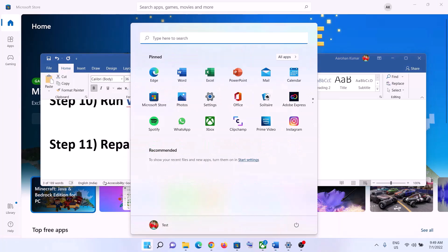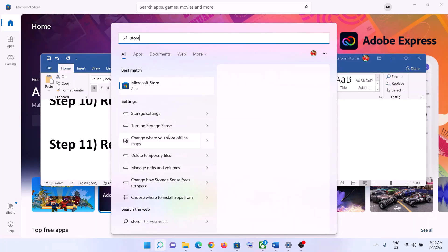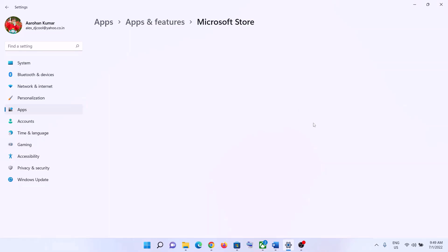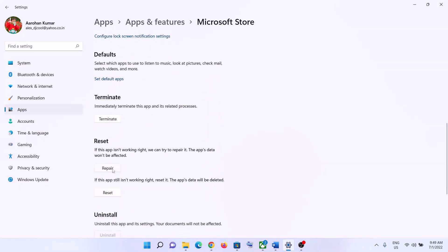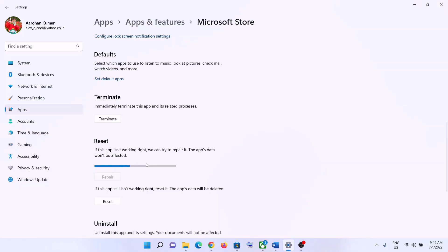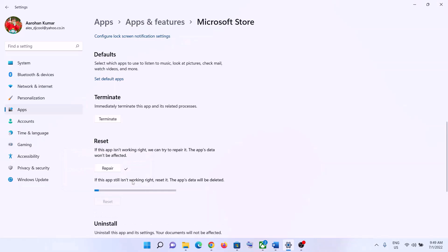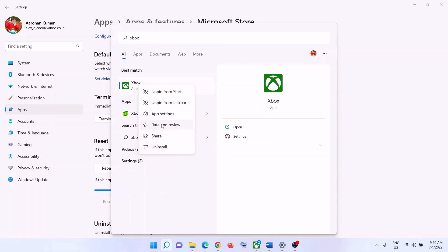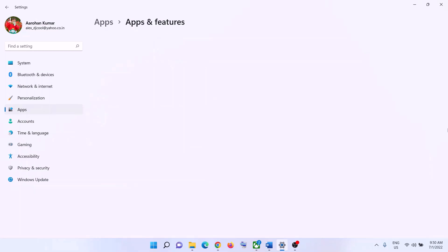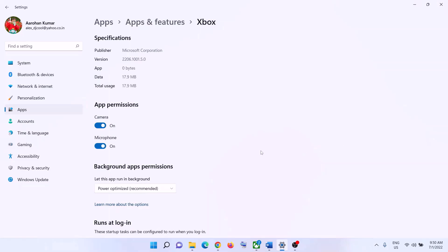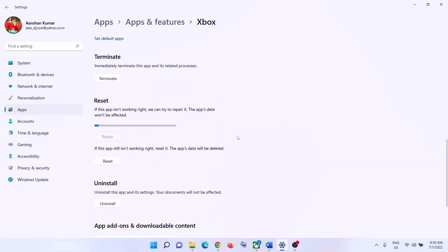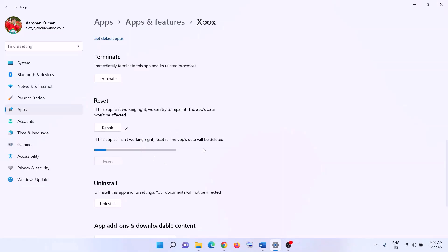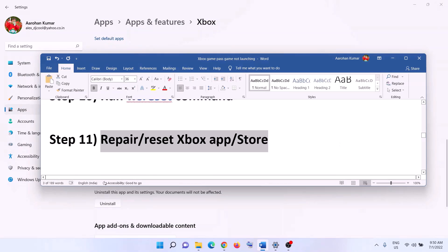The next step is to repair or reset the Xbox app and Microsoft Store. Type 'store' in the Windows search box, right-click on Microsoft Store, and click 'App Settings'. Scroll down, click 'Repair', then launch the game. If that doesn't help, click 'Reset', then launch the game. Do the same for the Xbox app — type 'Xbox app', right-click, click 'App Settings', then repair or reset as needed.